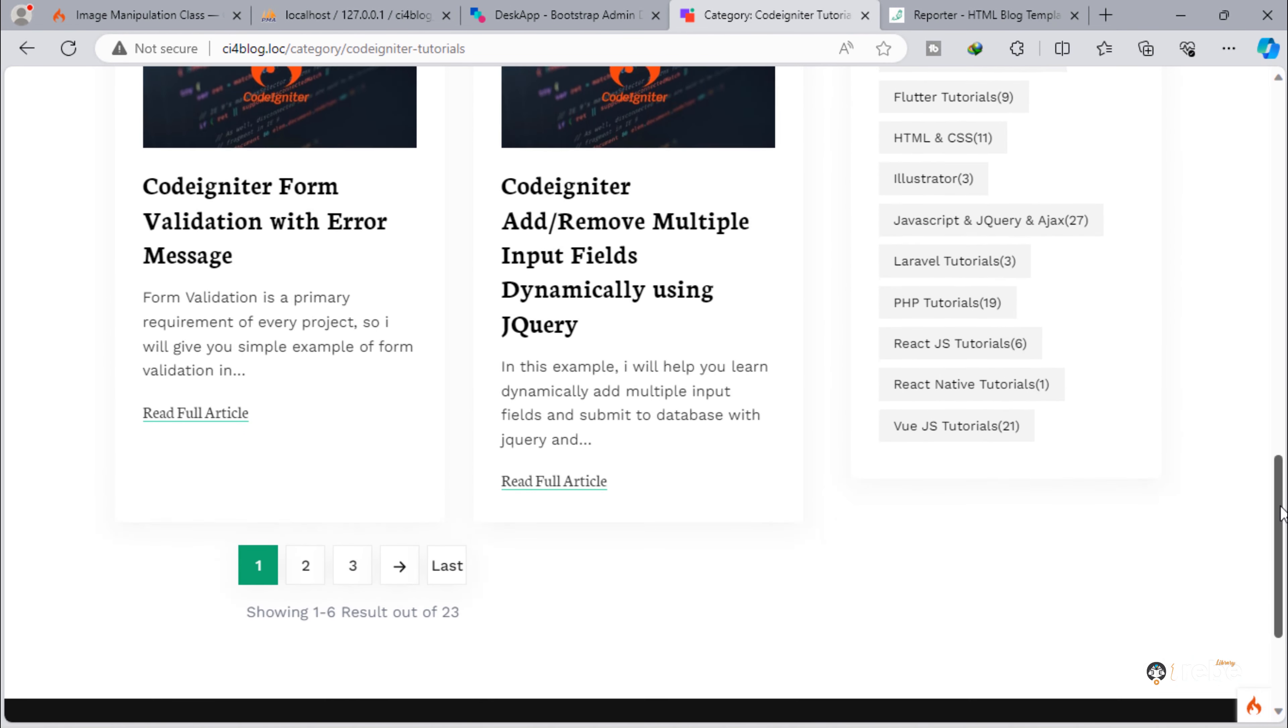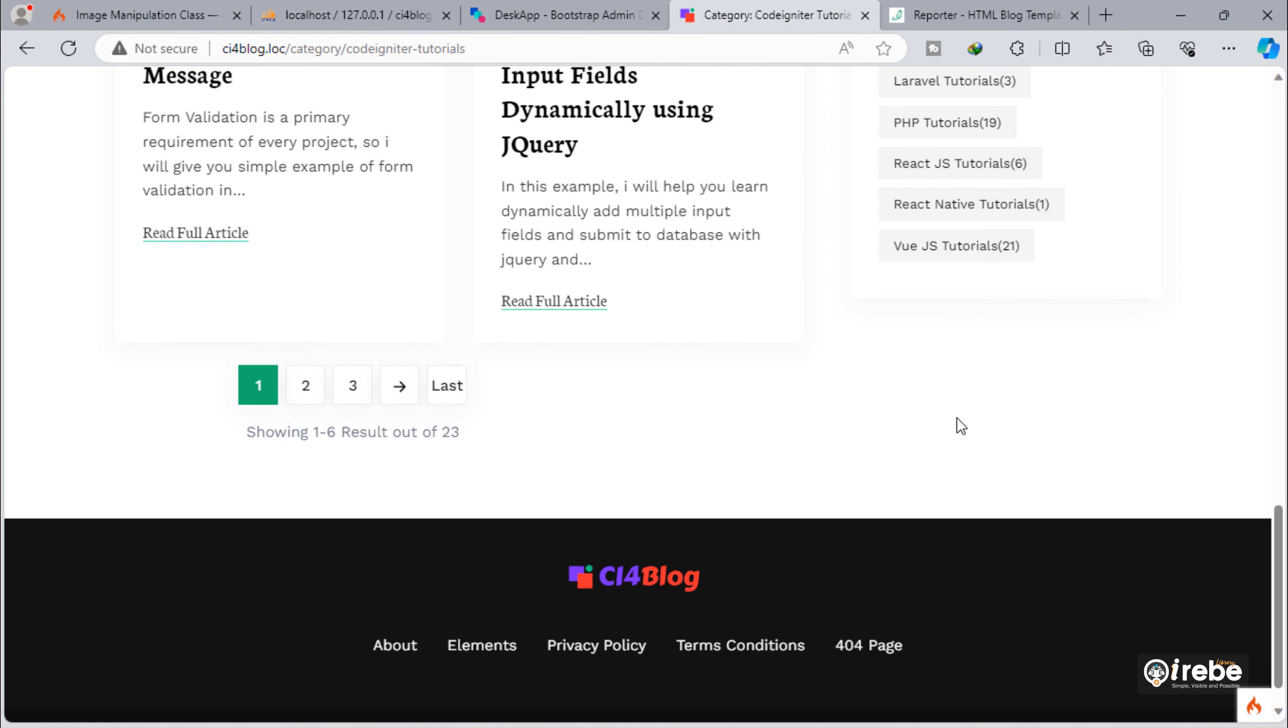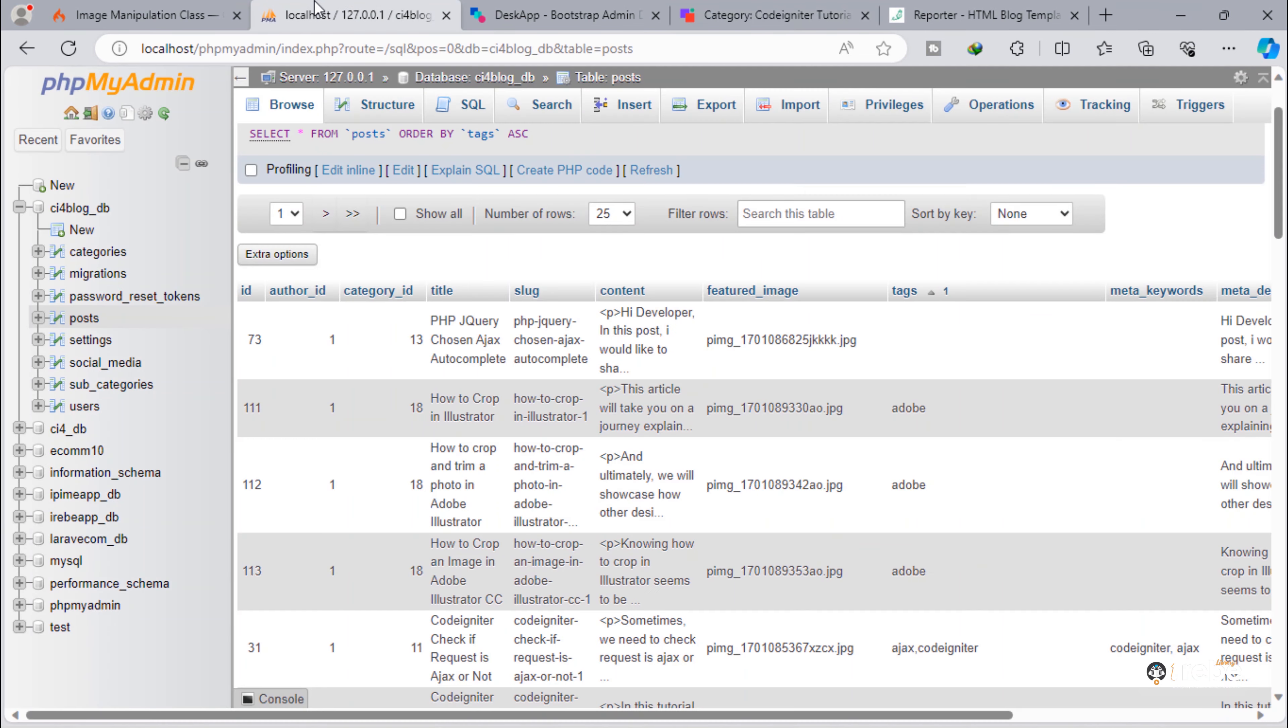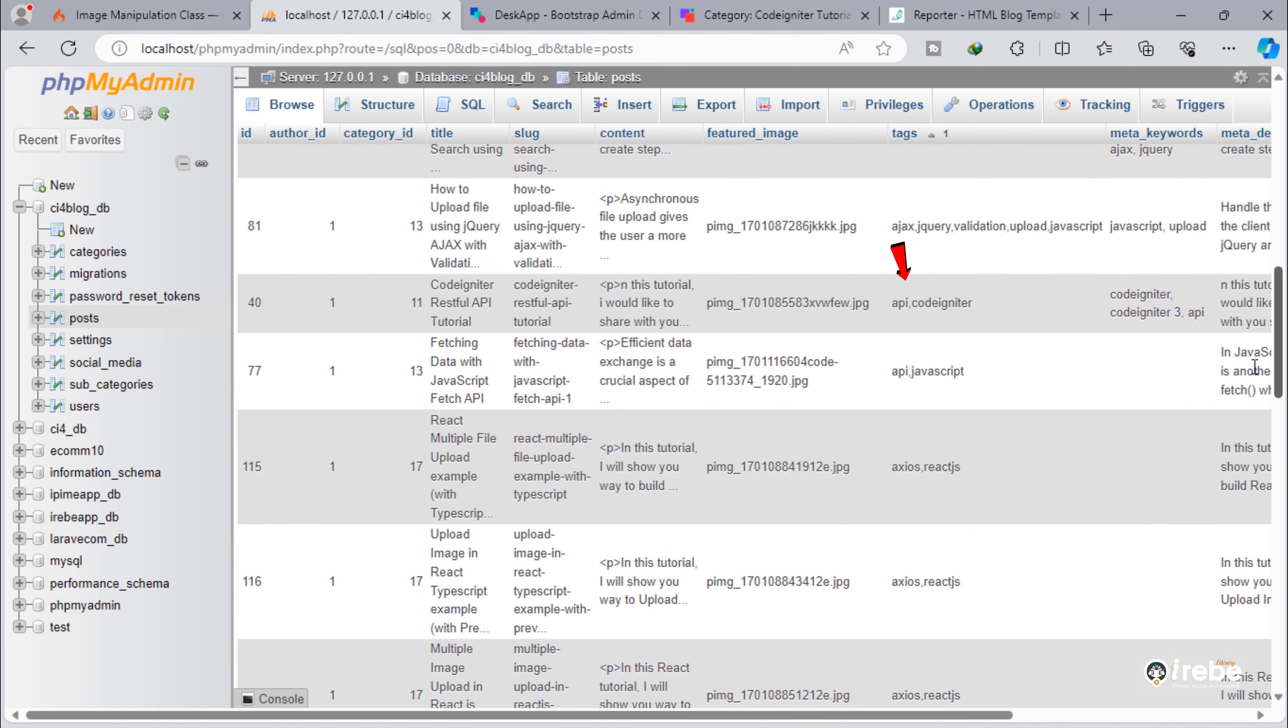We are going to display all tags list here under sidebar categories list. We need to get all tags from each tags column of the posts table.